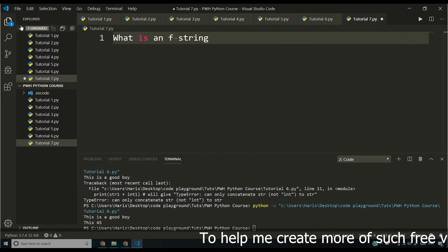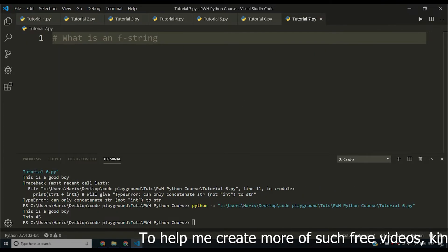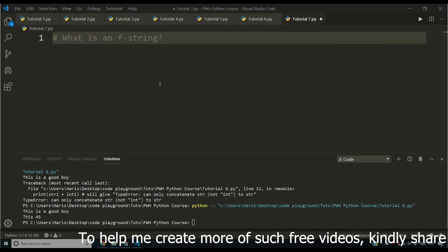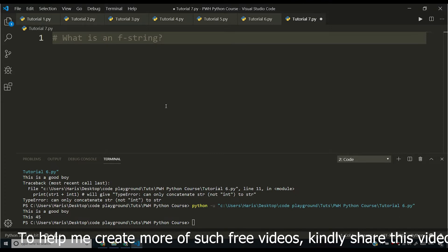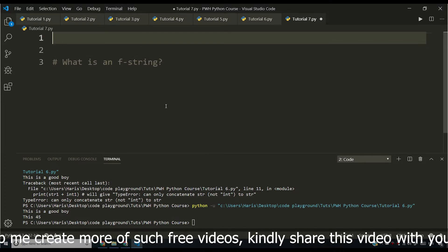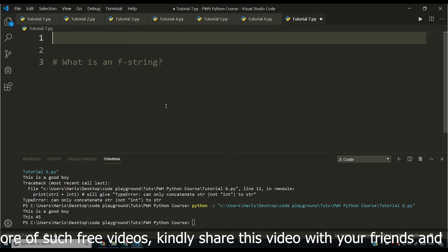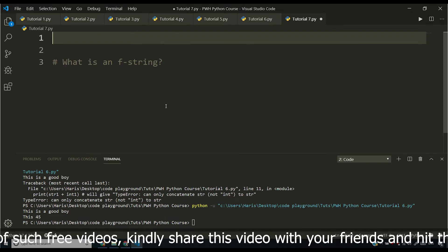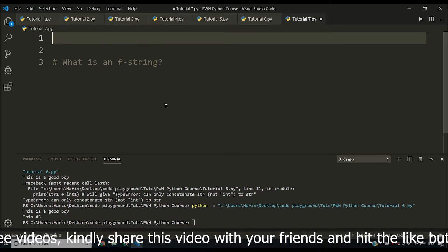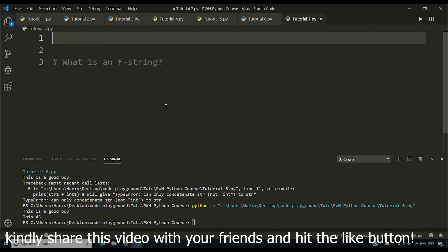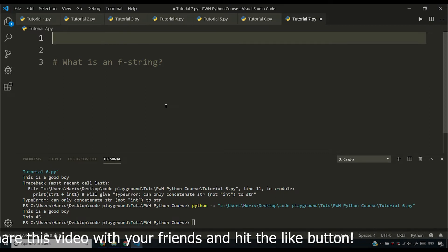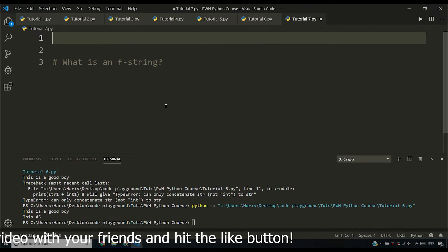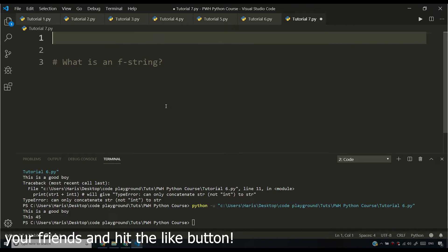So let me comment this. Before understanding what is an f-string, we'll have to understand why f-string was introduced in Python 3.6. So in Python 3.5, we don't have f-strings. You cannot use this functionality. However, from Python 3.6 onwards, the developers at Python, they introduced f-string.